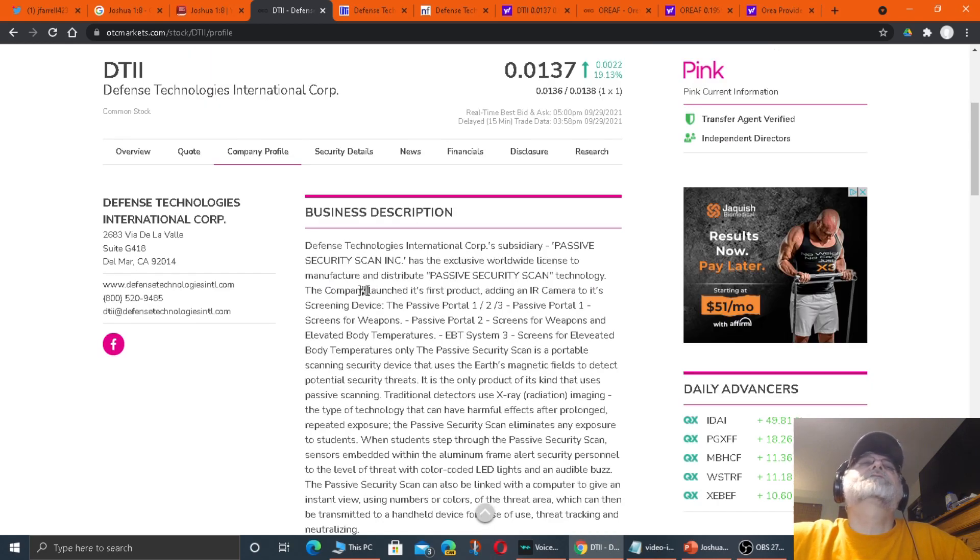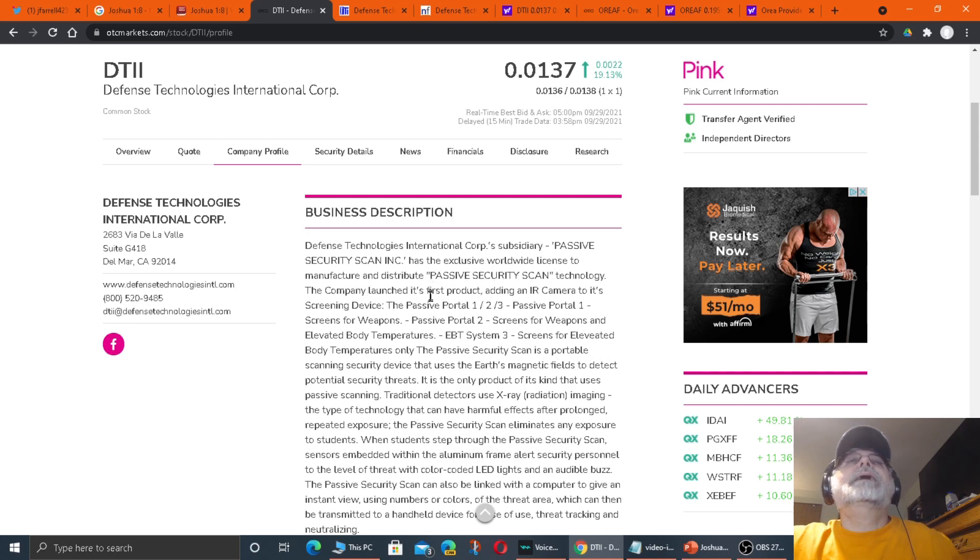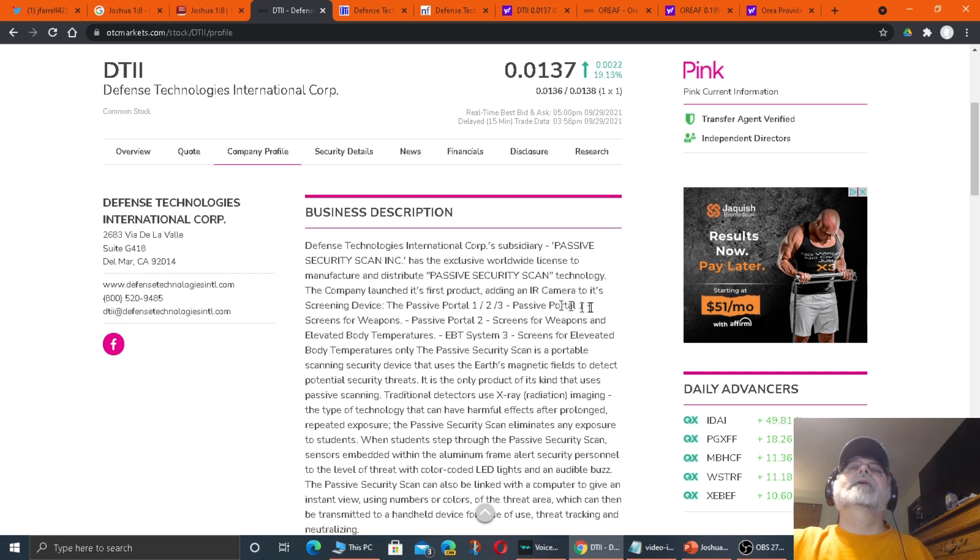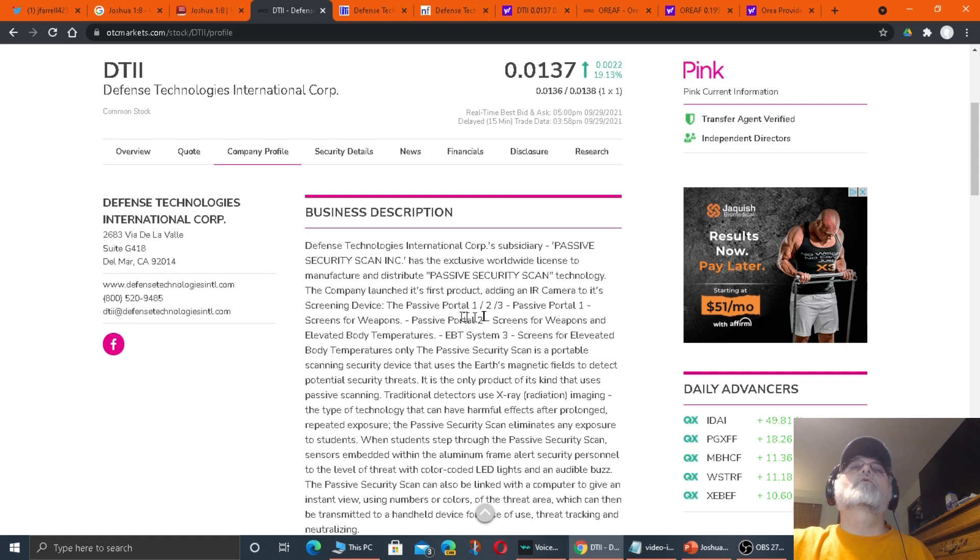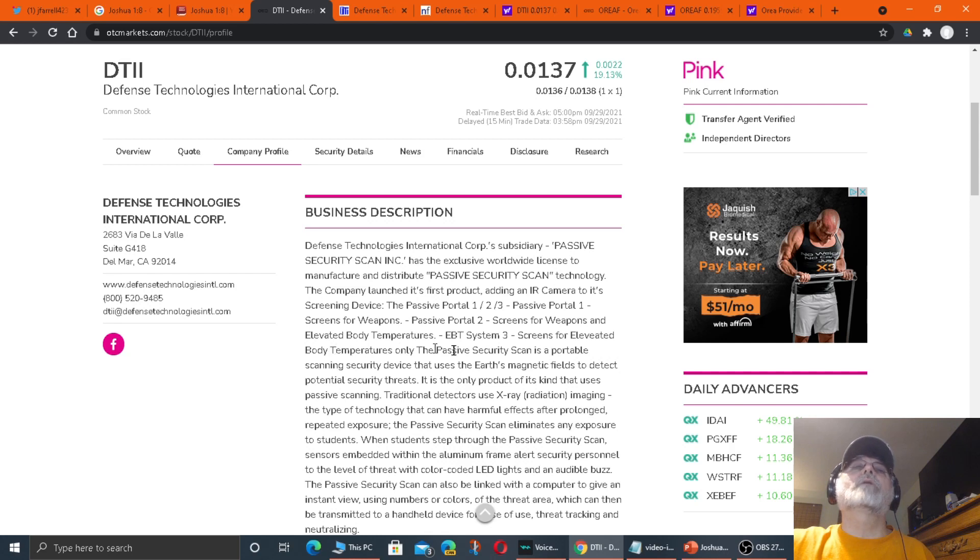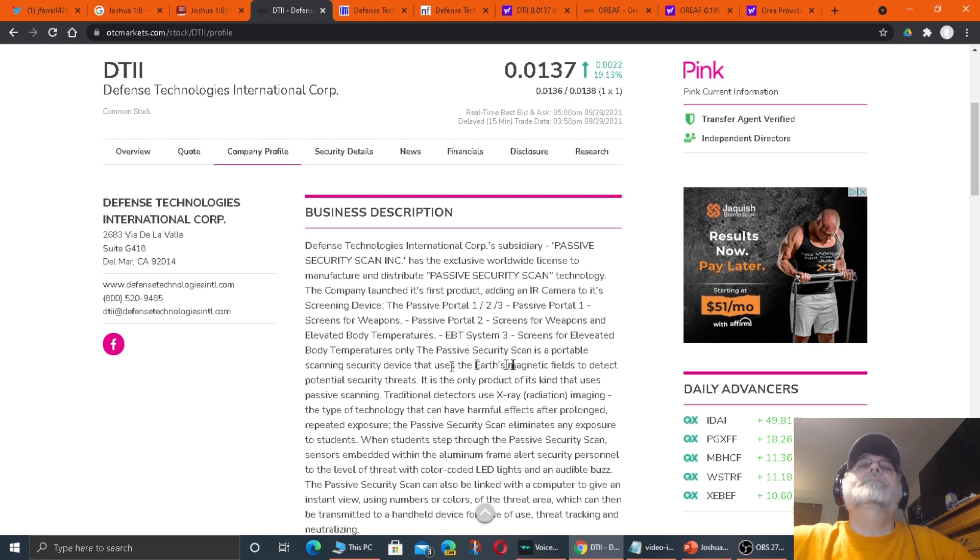Defense Technologies International Corp. subsidiary Passive Security Scan Incorporated has the exclusive worldwide license to manufacture and distribute passive security scan technology. The company launched its first product, adding the infrared camera to its screening device. The passive portal 1, 2, 3. Passive portal 1 screens for weapons. Passive portal 2 screens for weapons and elevated body temperatures.